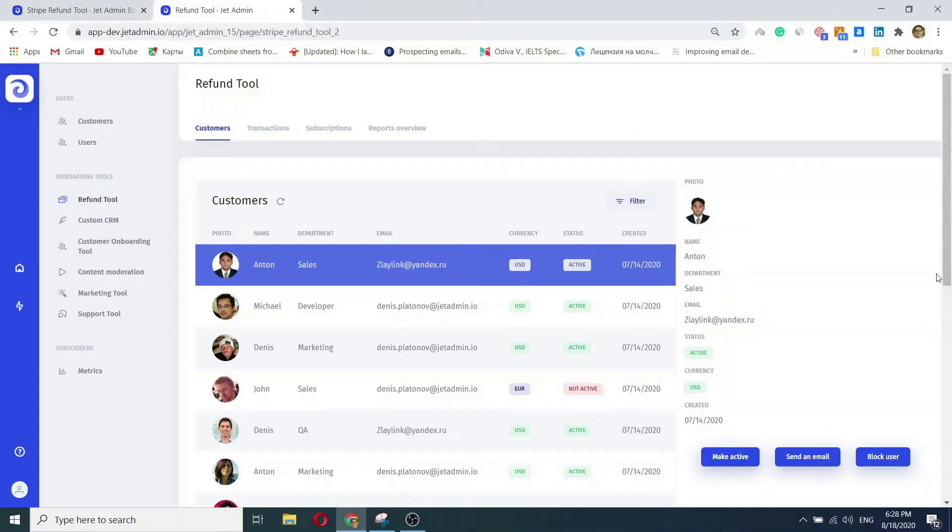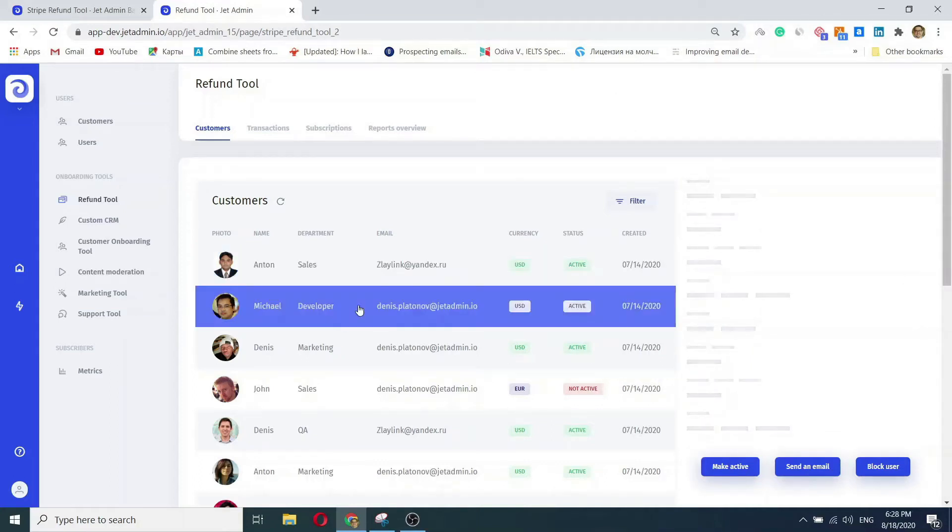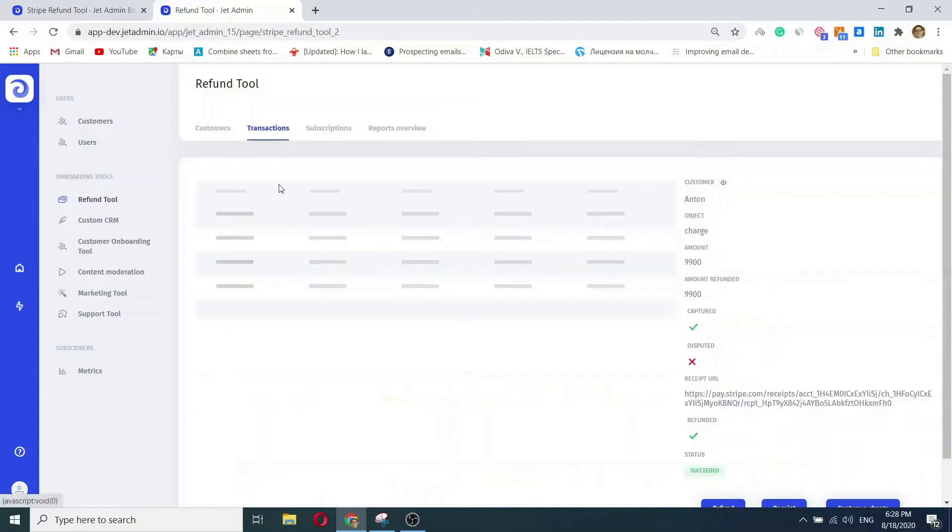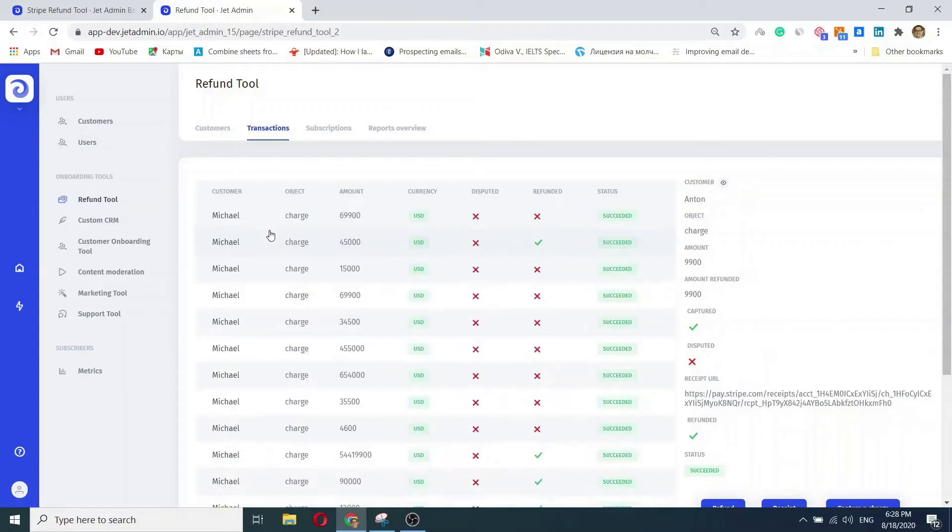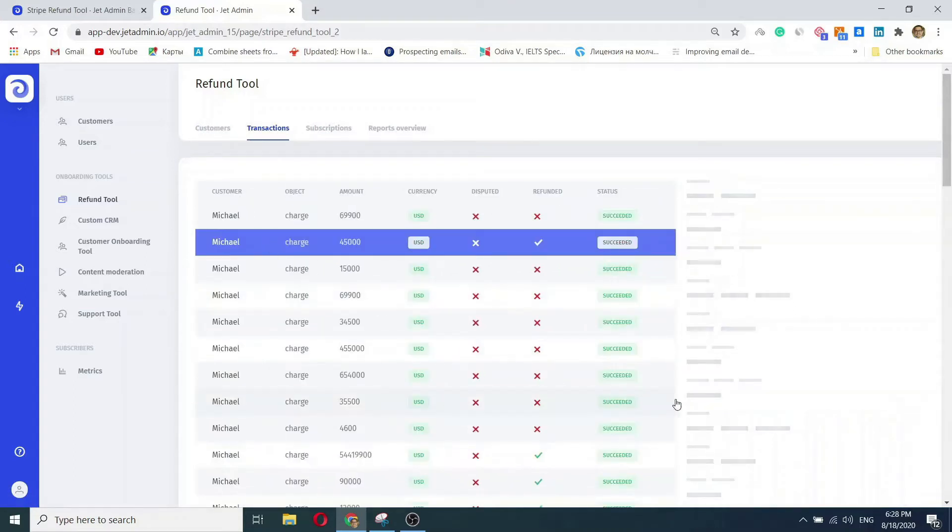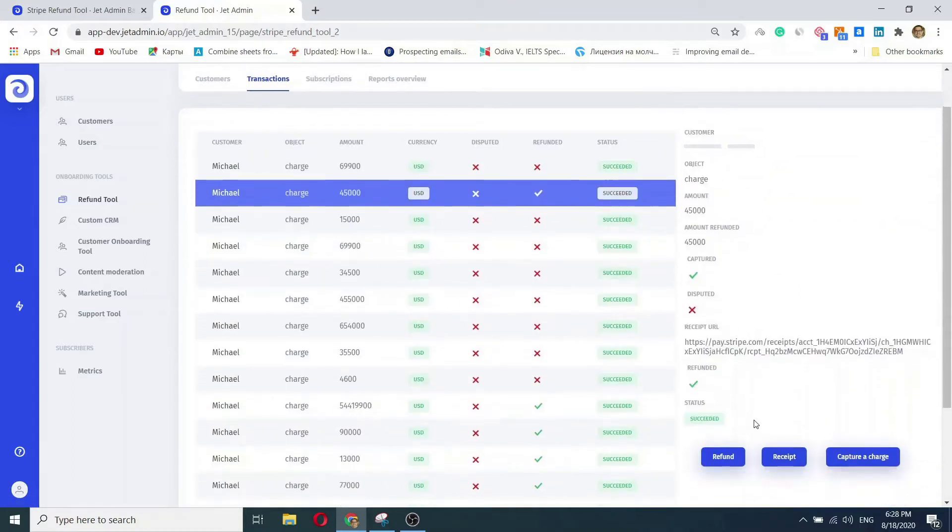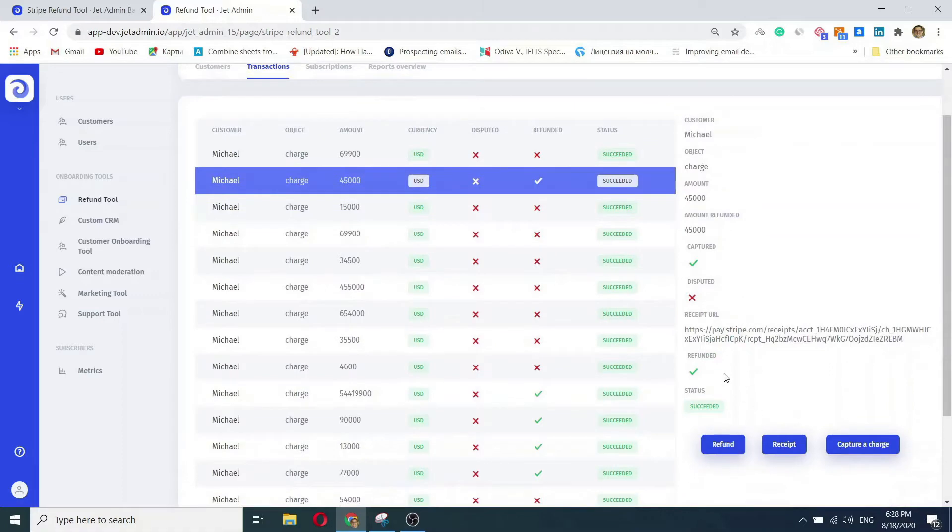Hi, JetAdmin is the fastest way to build internal applications. I'm aiming to build a Stripe refund tool really quickly - nothing fancy, just managing users, transactions, and performing operations like making a Stripe refund.